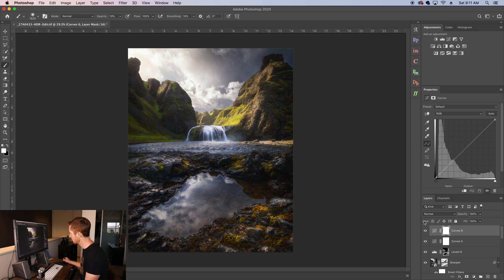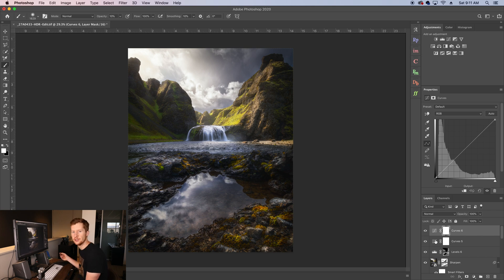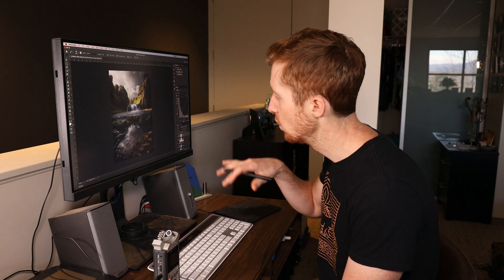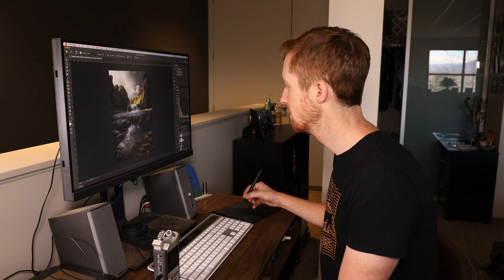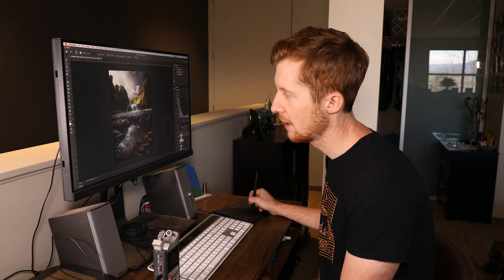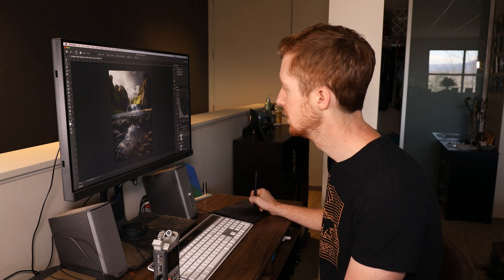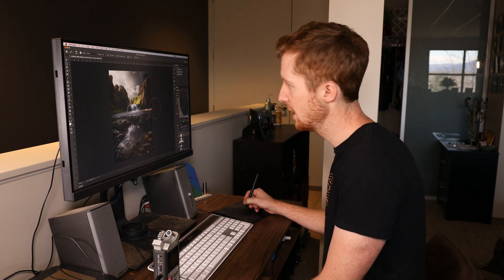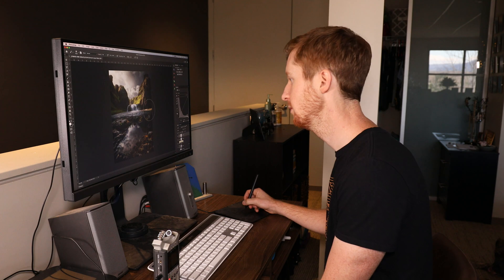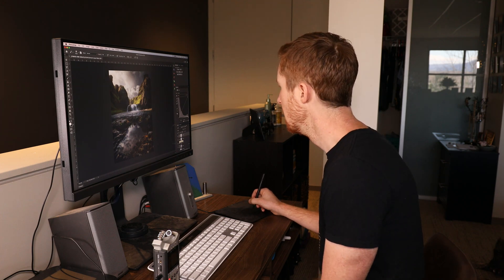And then finally, on the bottom, we've got our layers and our channels. Obviously, we need to be able to work within our layers. We need to be able to create masks, move things around, group things together, rename stuff, you know, fun stuff.